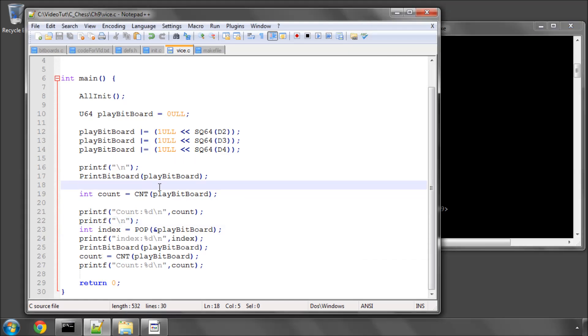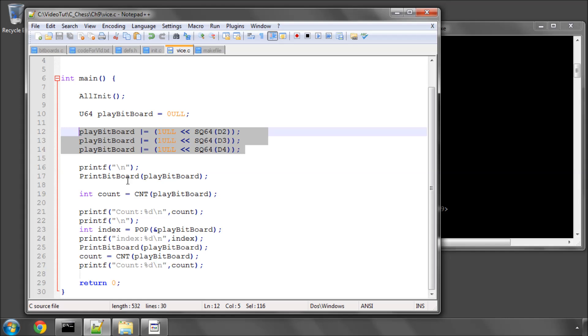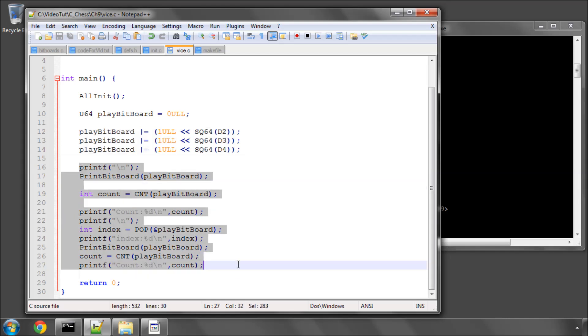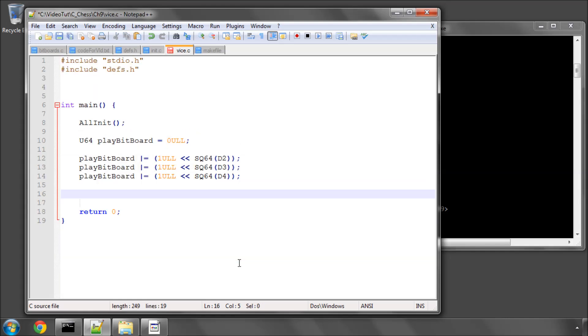You might be wondering what the application of this pop function is. Well, it's usually used when you're generating moves. For example, we have our bit board here with three pawns. What you would do, I'll just delete all this for now...